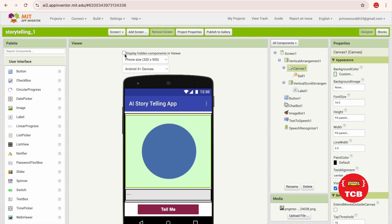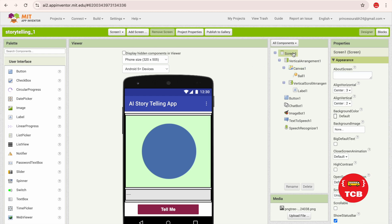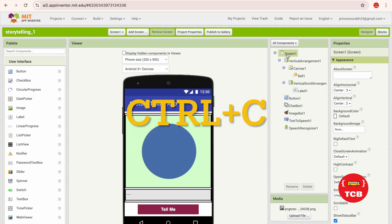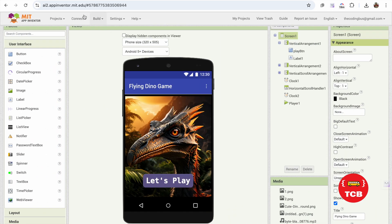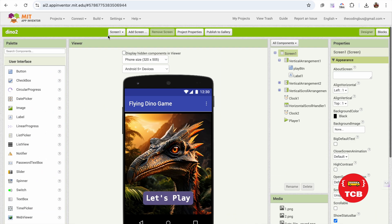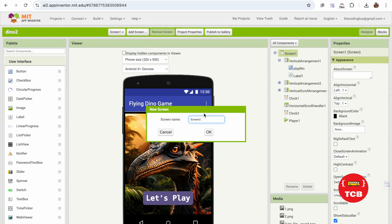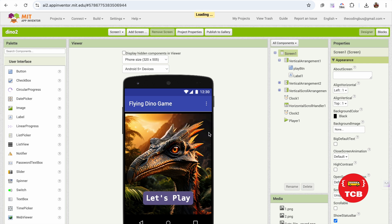For that, open the project that we need to merge. Let's click on the screen here. Now use Ctrl+C or Command+C, press it, and then go here and click on Add Screen.